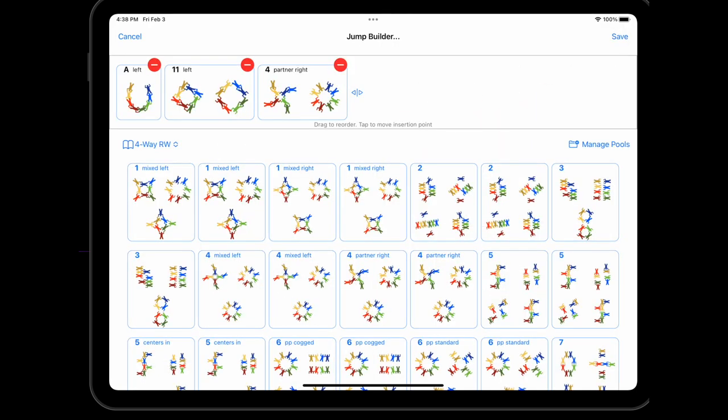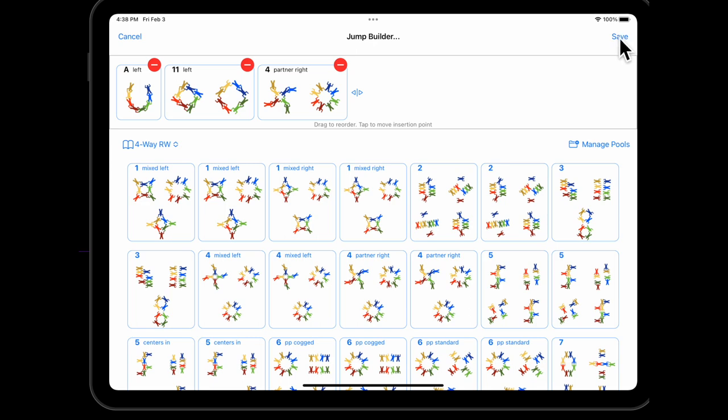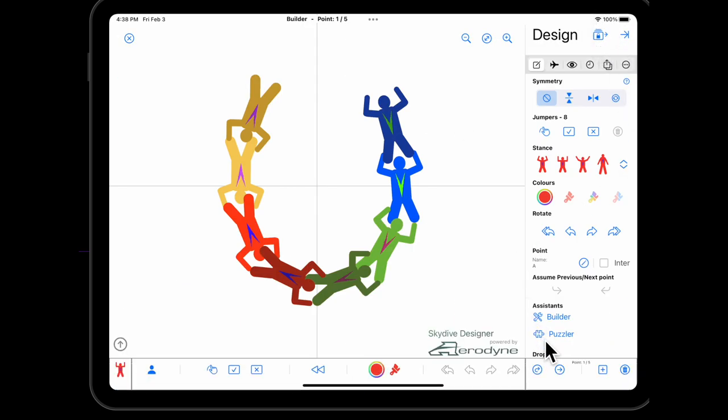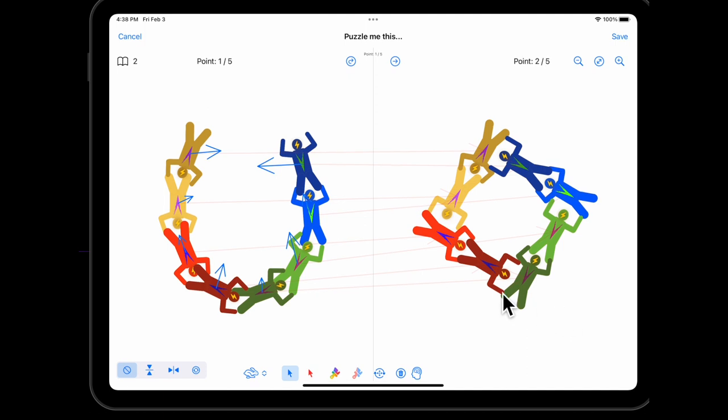So here's a simple example in the eight-way dive pool, where we might do an escape to get out of a switcher. But the builder doesn't know that by default. It assumes that we're doing everything in normal positions. So we've got A, 11 left, and four with a partner right, which we've just made standard with the builder. Save that. If we go into the puzzler, we can see that everybody's in memory because we've got that 11 switcher.